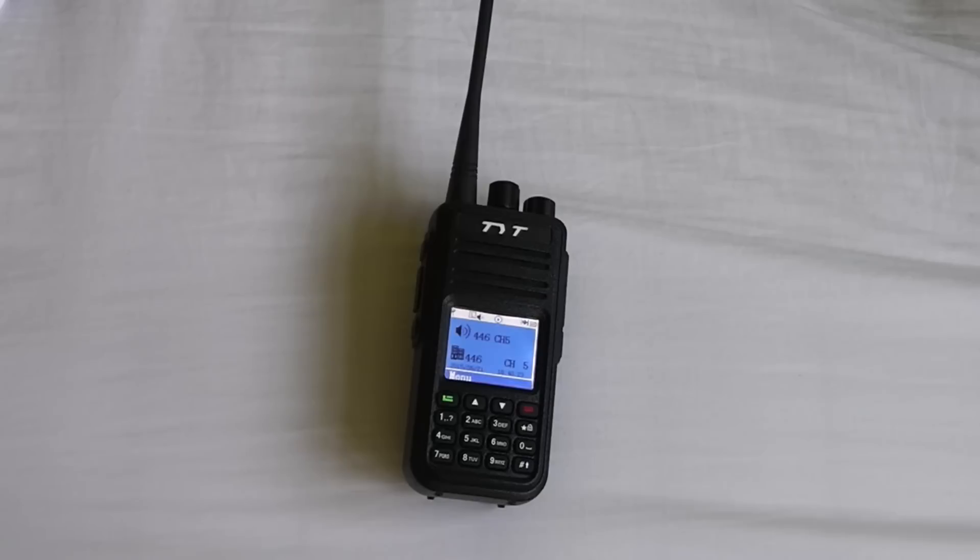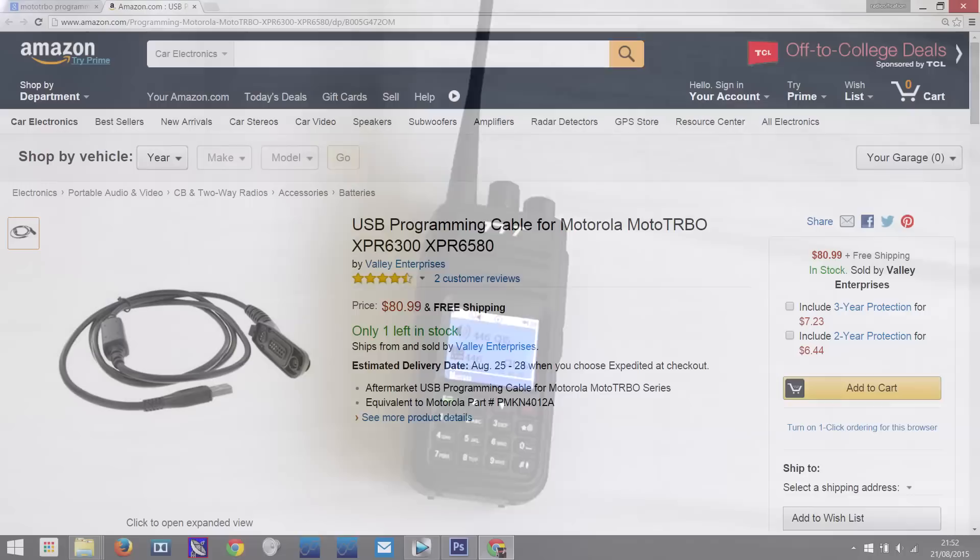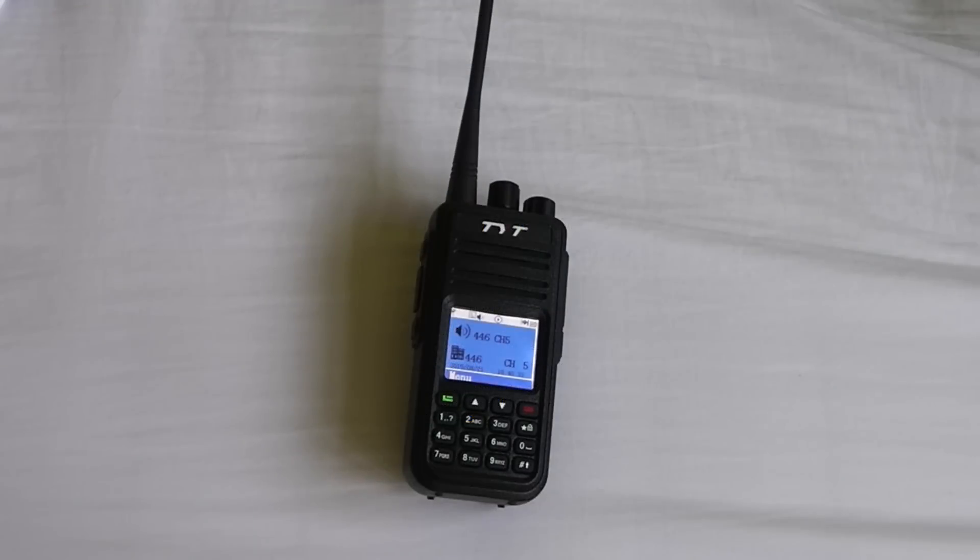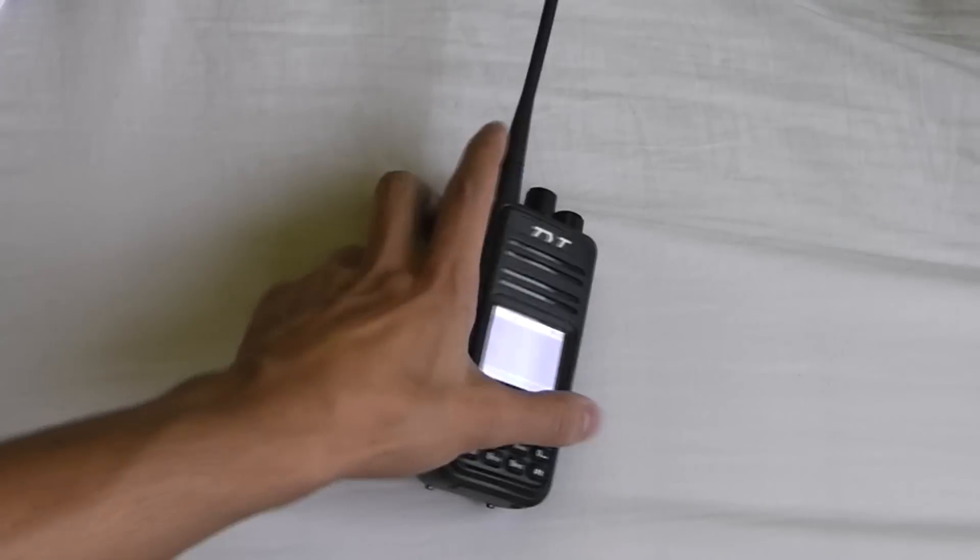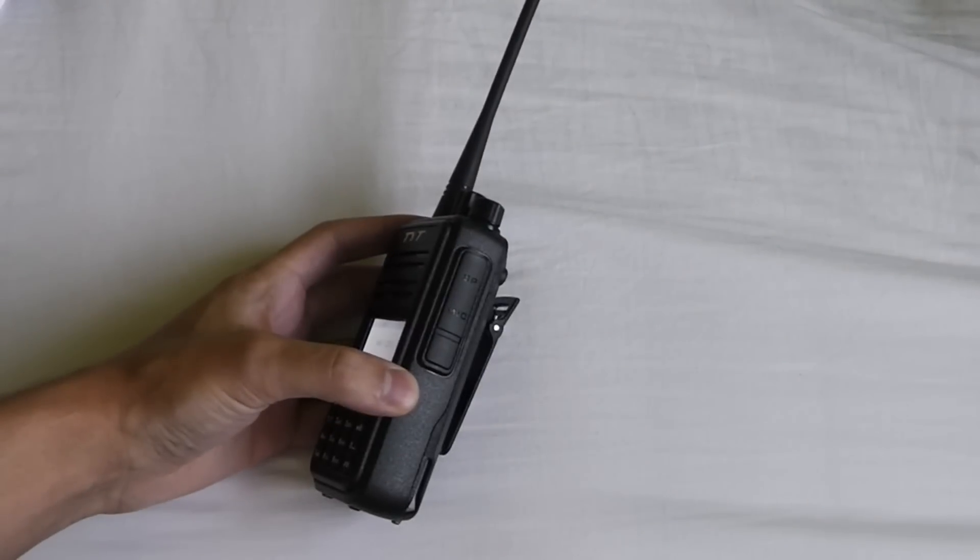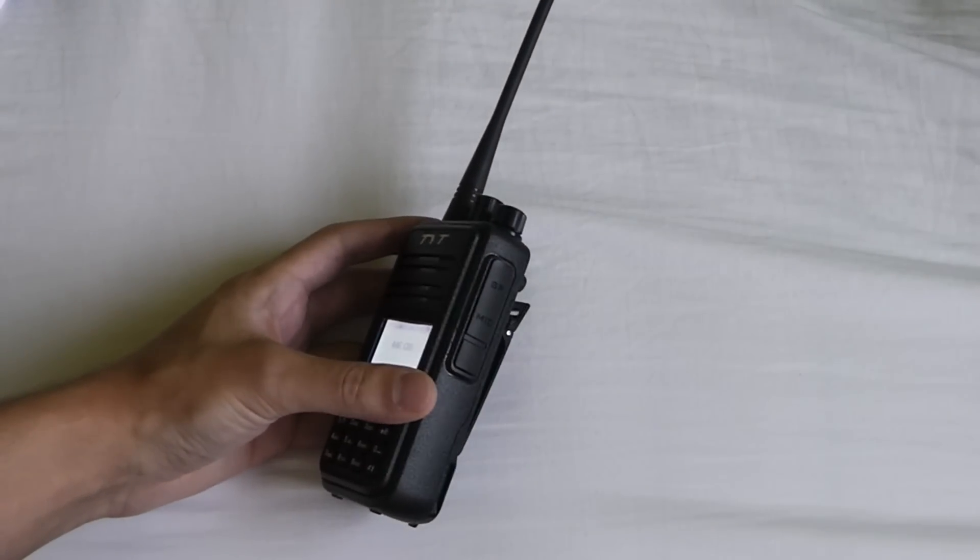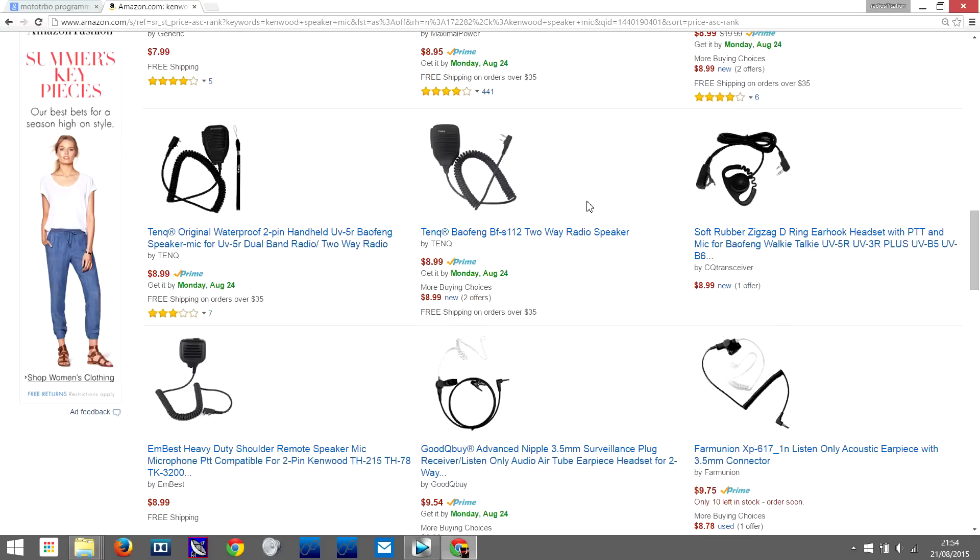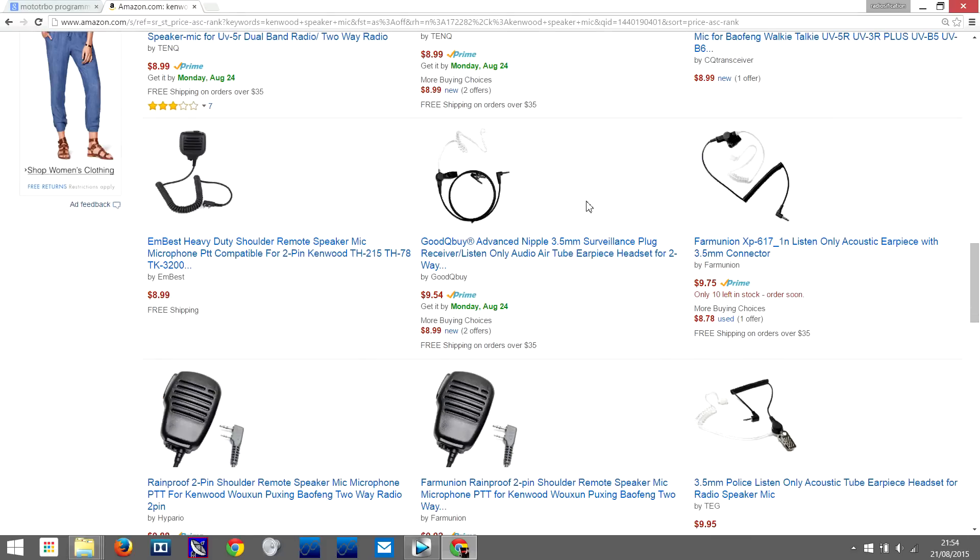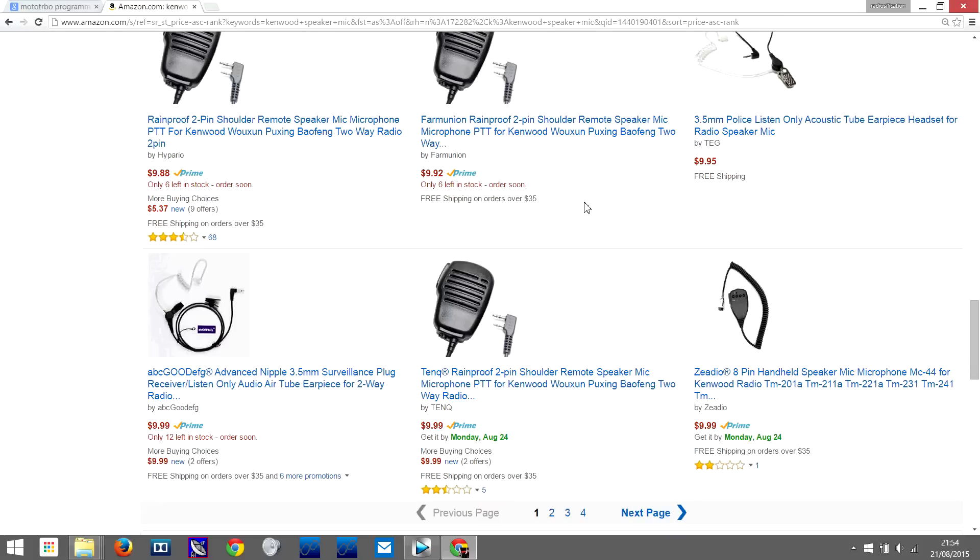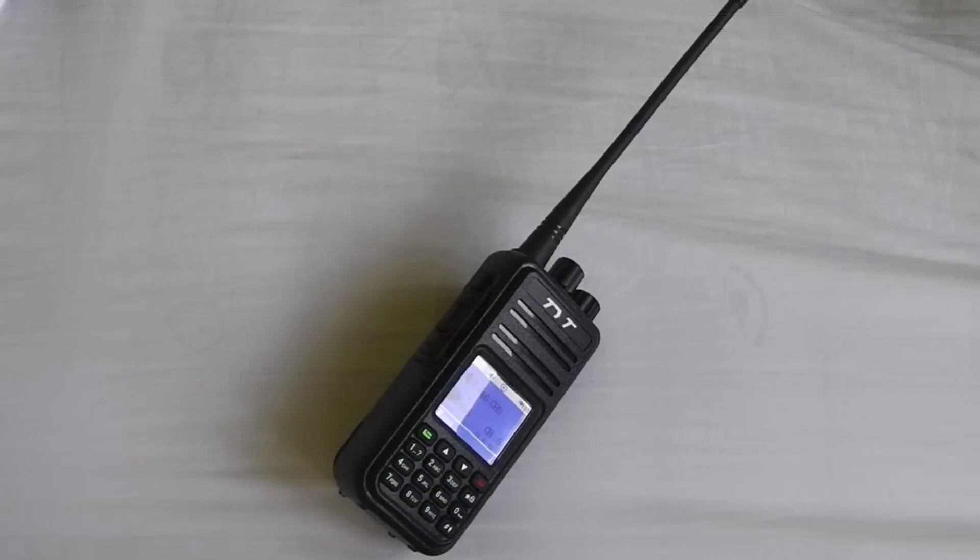Compared to say the Motorola radios where the software costs an awful lot and the programming cable is also very expensive. The other good thing about this radio is the accessory connector which is the Kenwood two-pin style, which means that you can really easily find super cheap accessories online for this radio. There are plenty of speaker mics and earpieces and things like that that you can buy on websites like eBay or Amazon for really bargain prices.